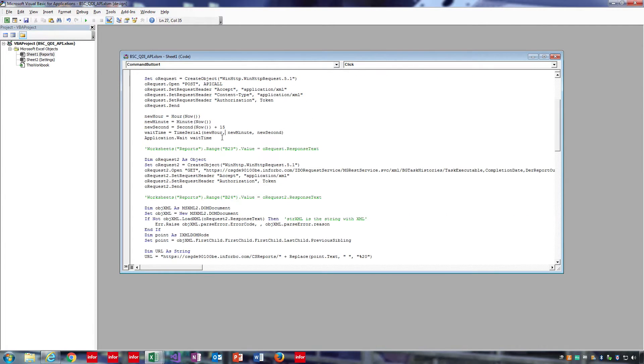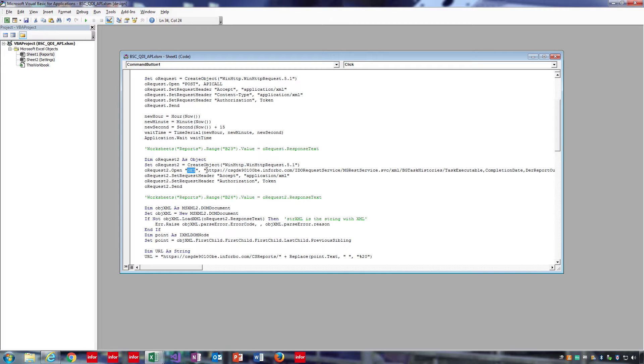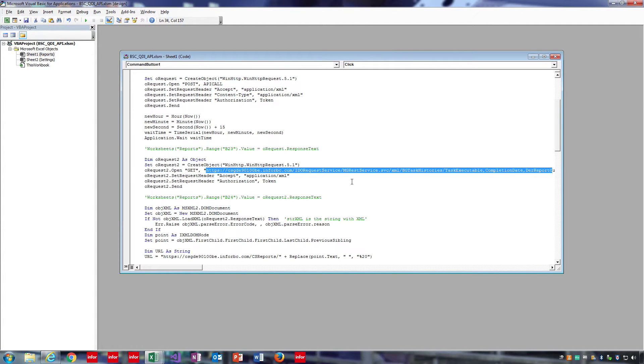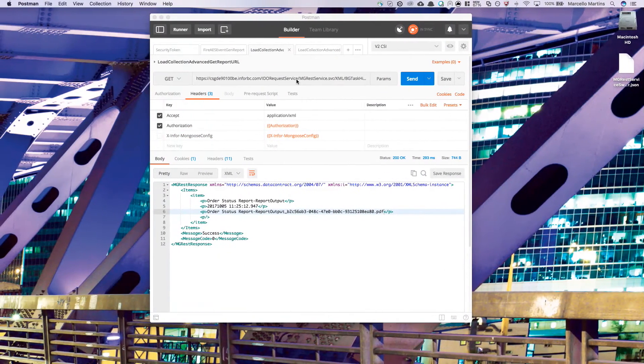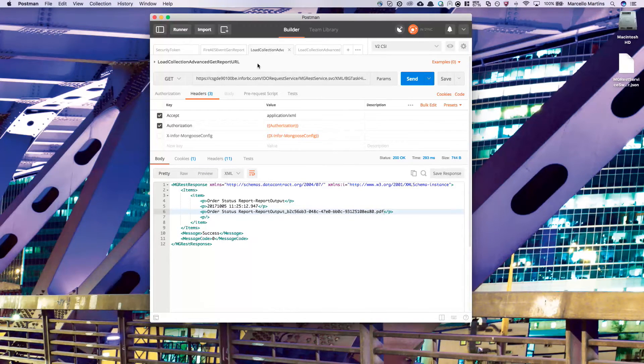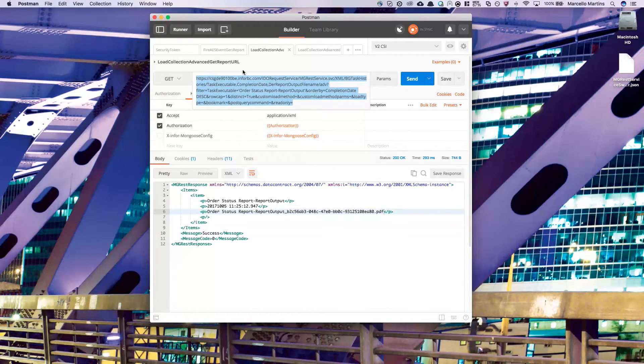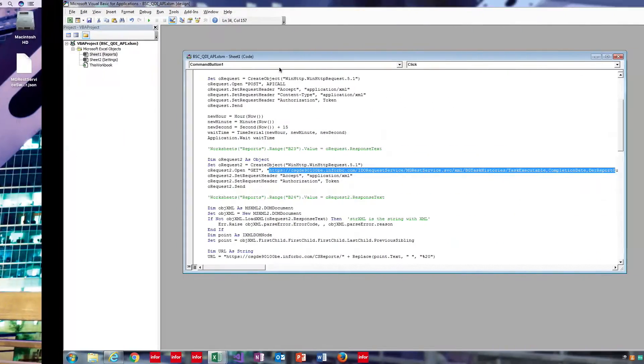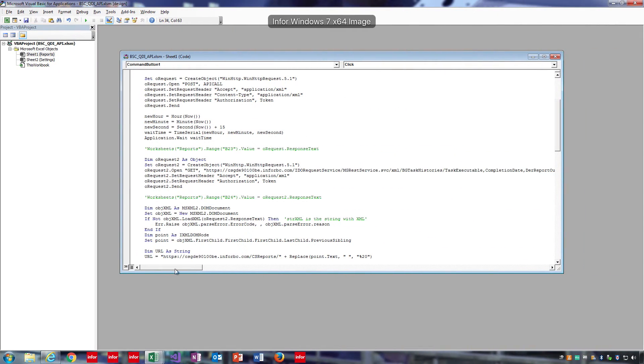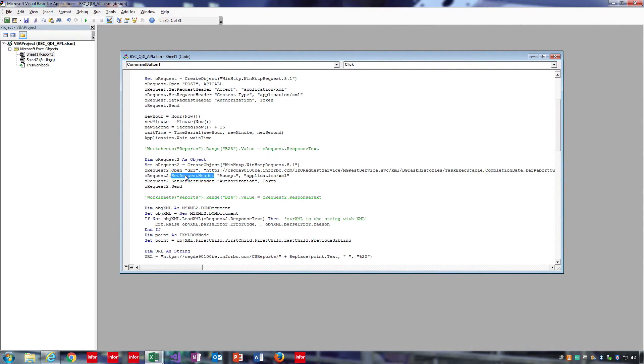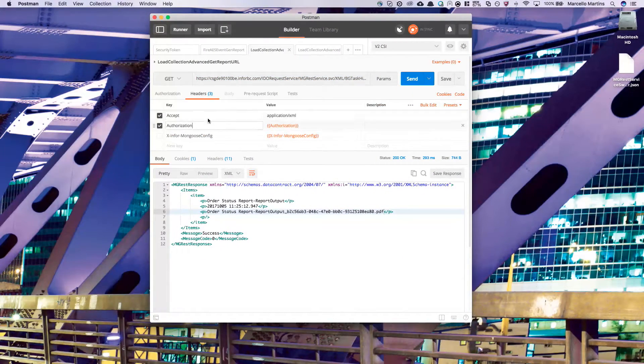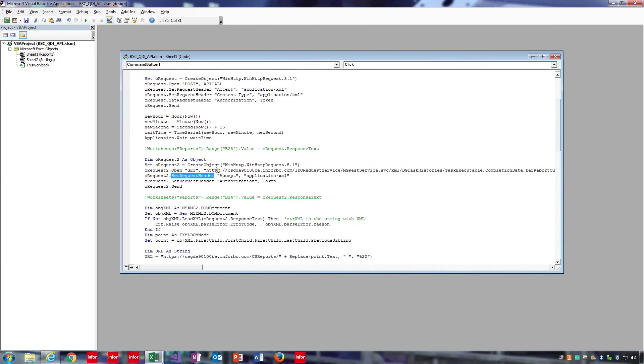Now we're going to want to go ahead and create our second request object. Here, go ahead and create another variable, then create the object the same way we did before. Now set it to open with a git and then the API URL. Remember, this is the load collection API, and you just want to copy the same URL that you created earlier, replacing any variables with hard coded values. Also, you're going to want to set the request headers, which are also the same as the headers tab on postman, and then send the request.